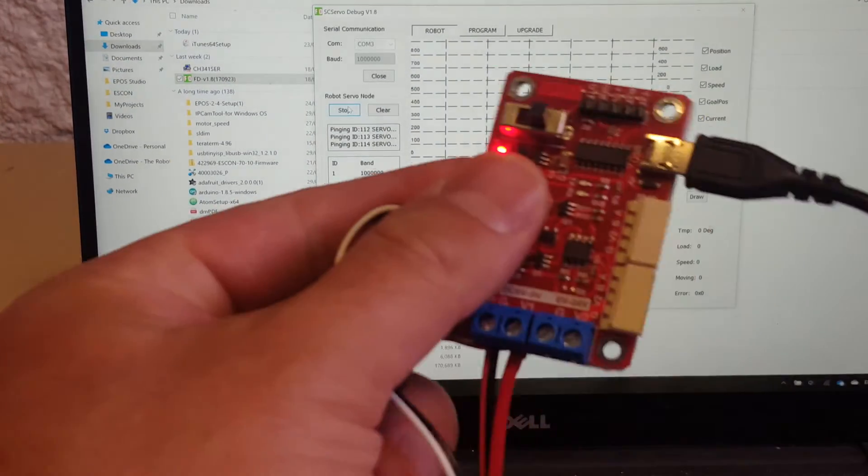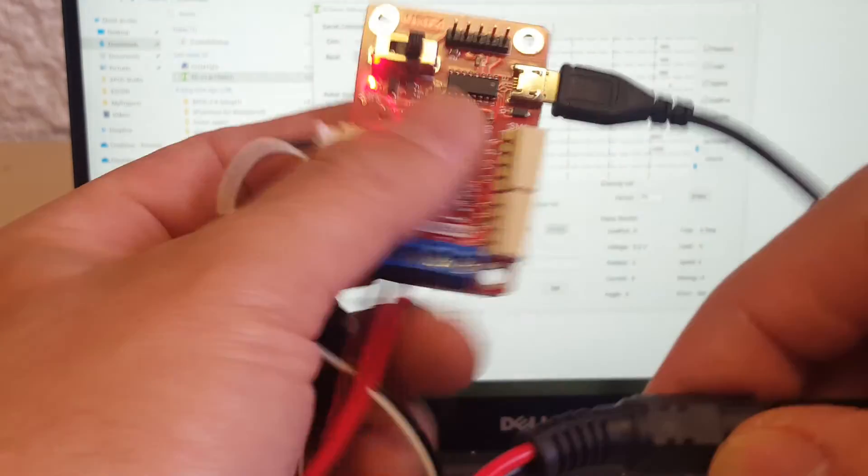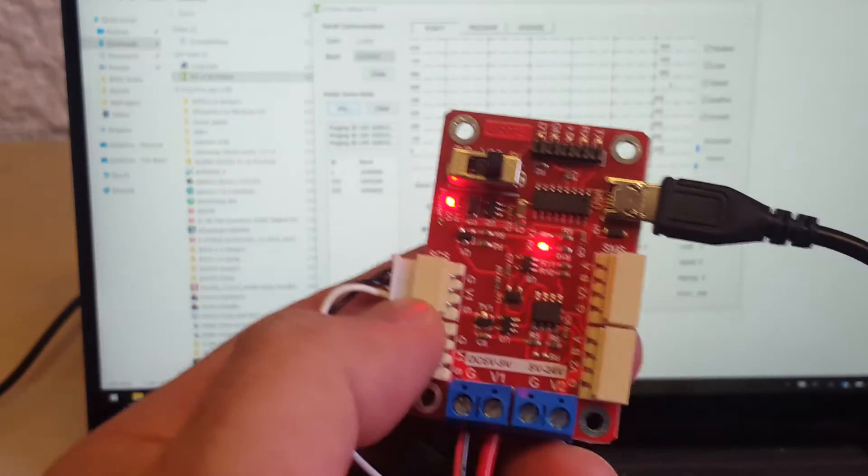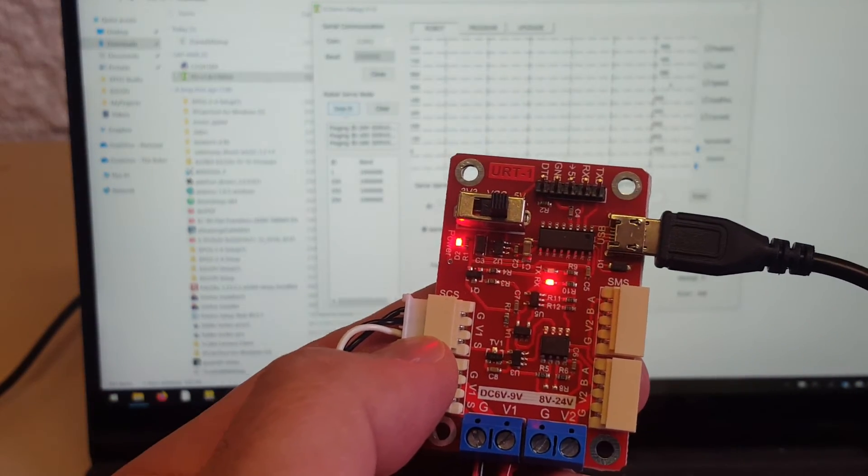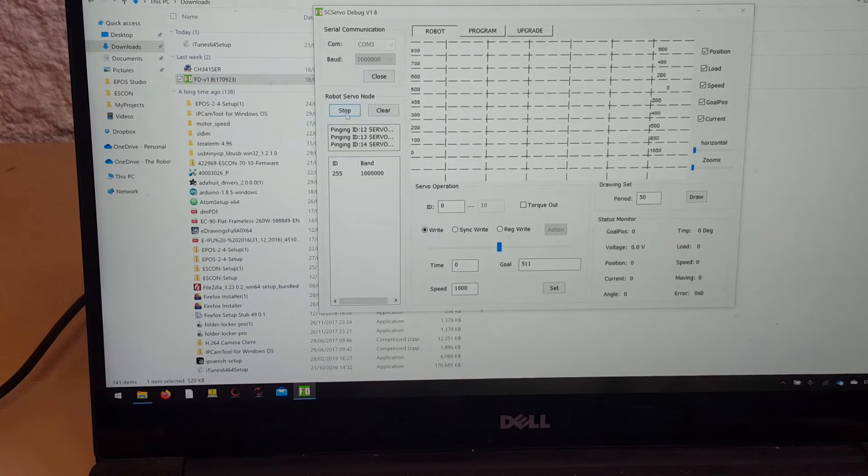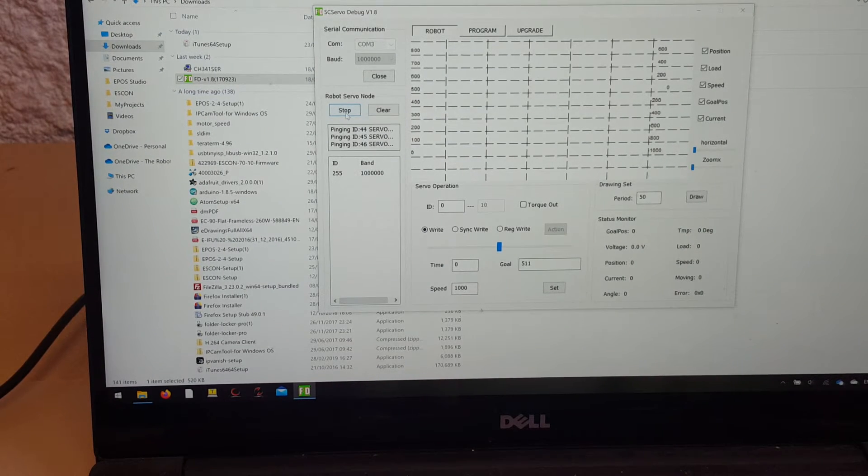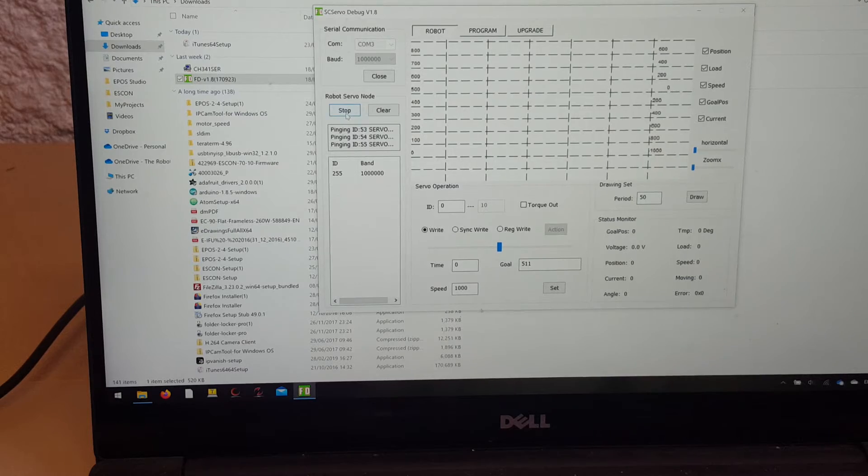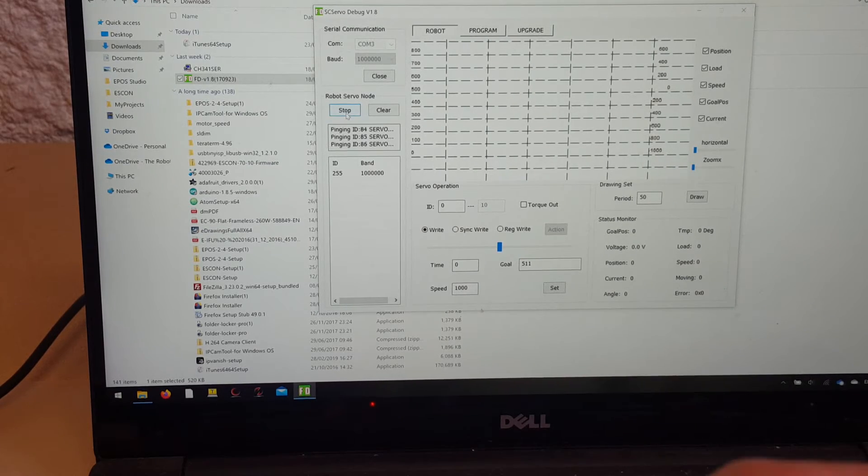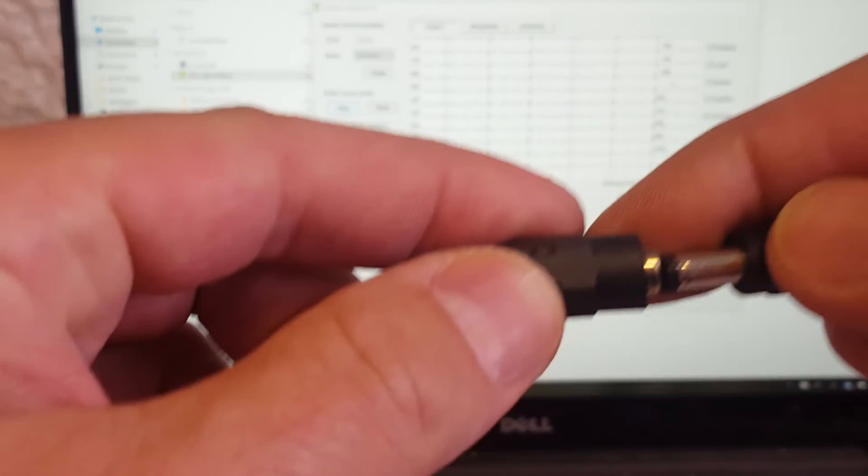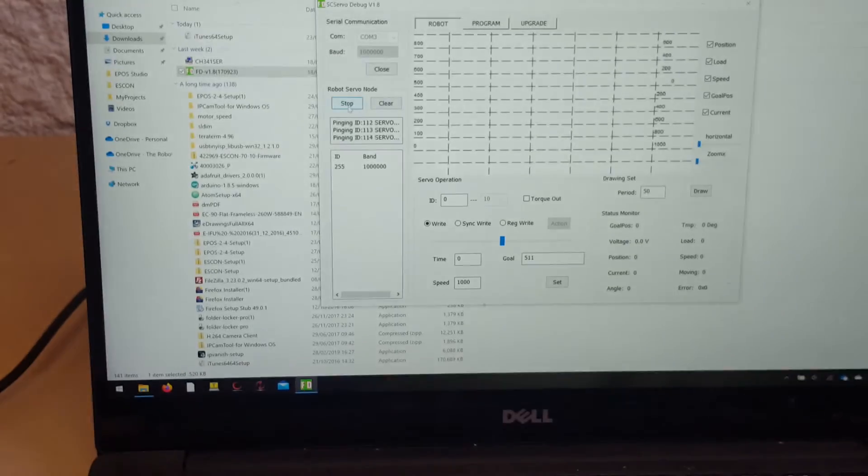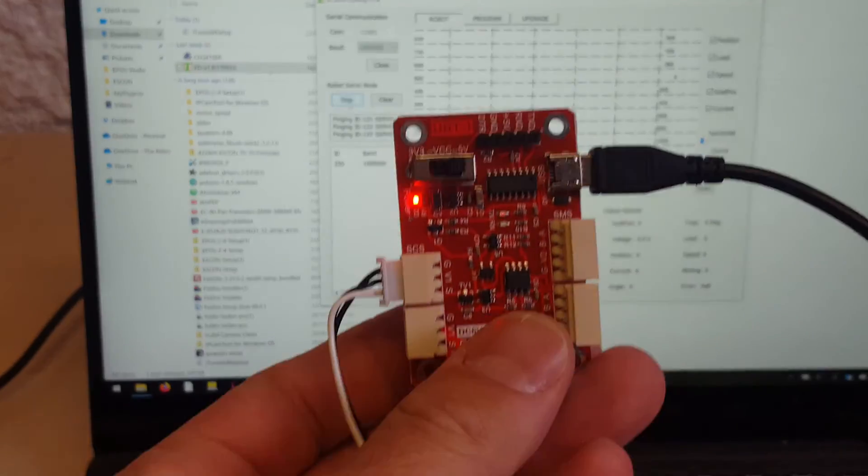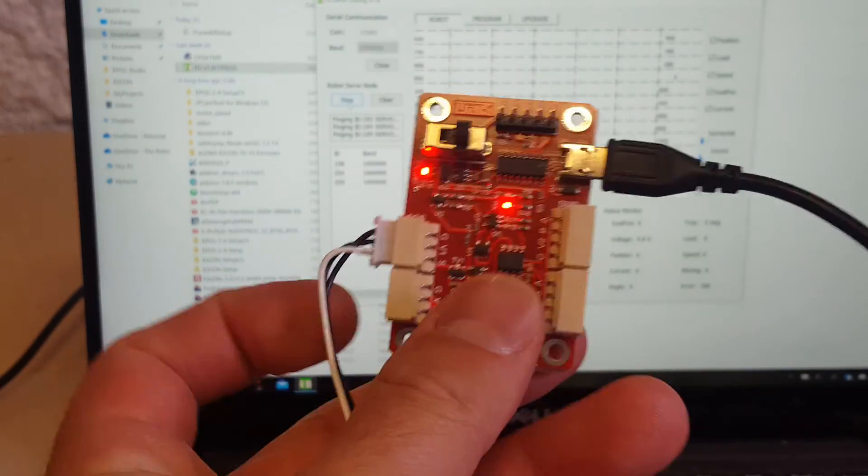If you unplug your servos, so you've got two lights on, and you search again, you're going to see 255. So if you see a high number like 255, sometimes 254, 256, it means your servos are not powered up, believe it or not. So one light good, two lights bad.